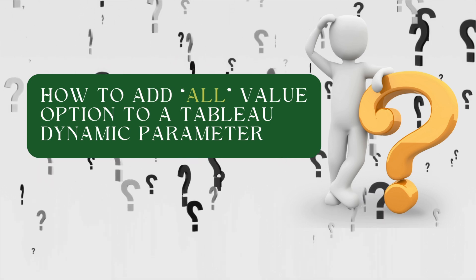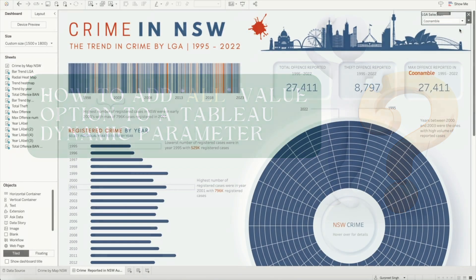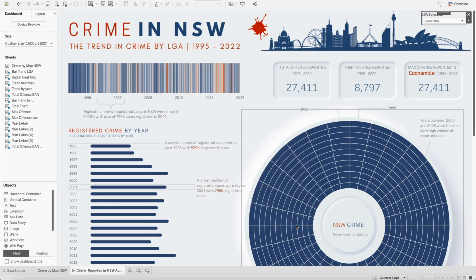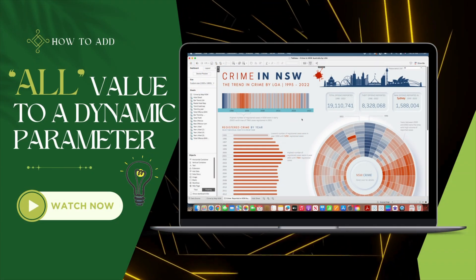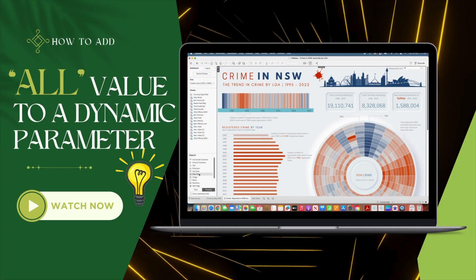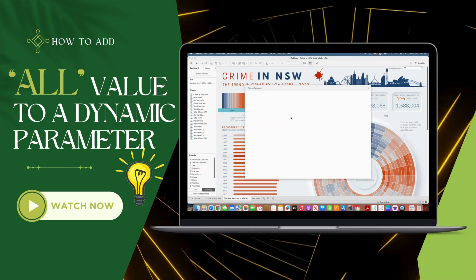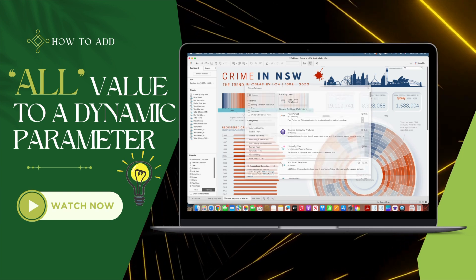Unfortunately, there is no straightforward way to do this. Once you select the option to dynamically update the parameter when the workbook opens, you cannot manually add any new items to the list. There is a simple way to address this scenario by using an extension, and in today's tutorial I will show you how to add the 'All' option to dynamic parameters in Tableau using an extension.